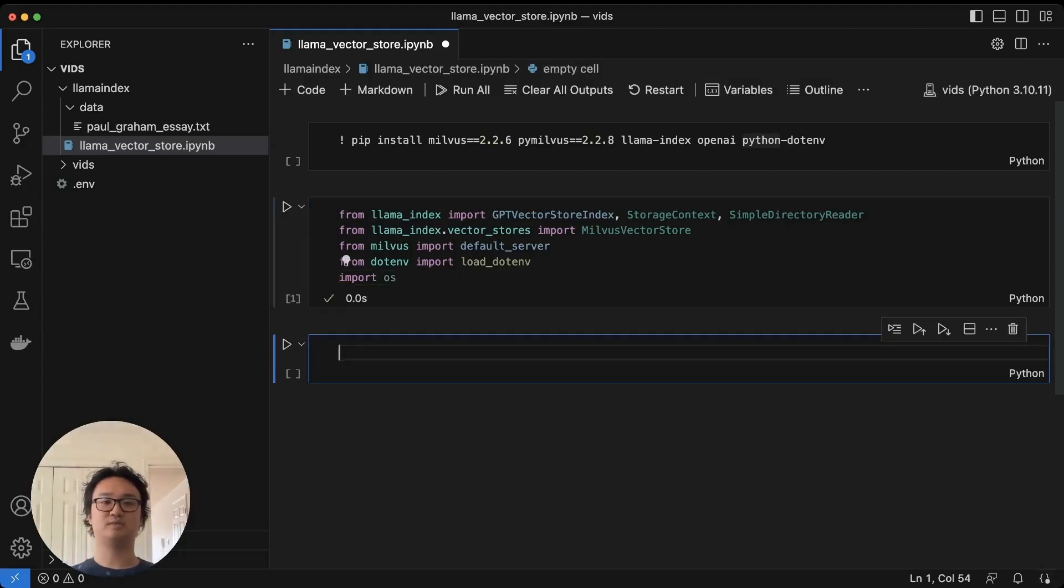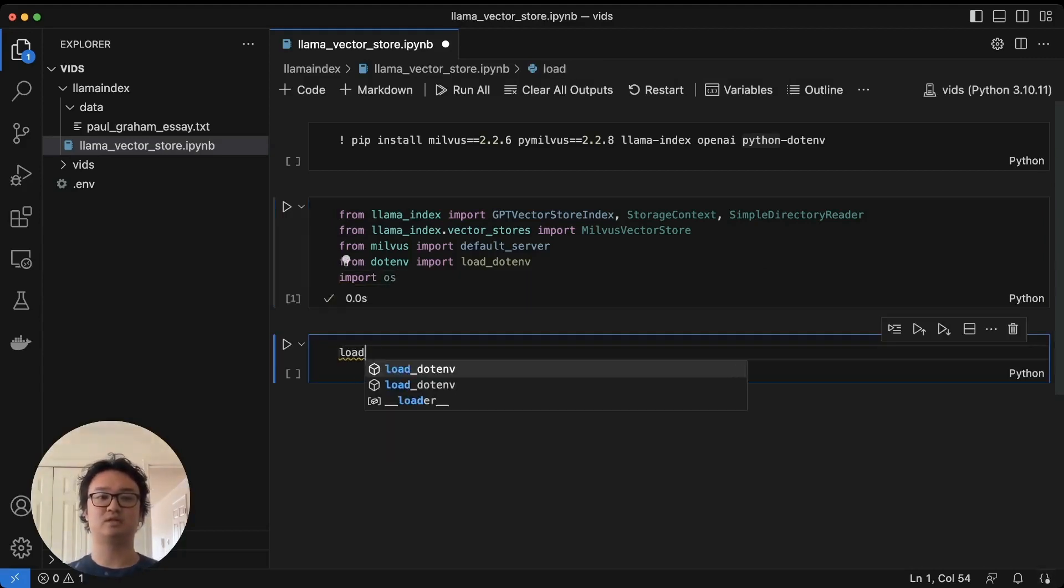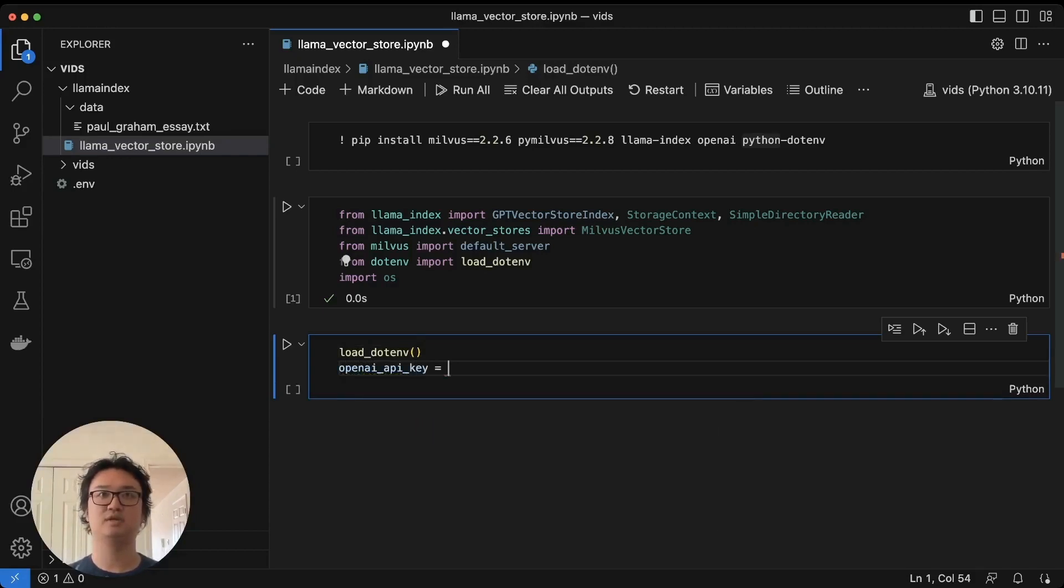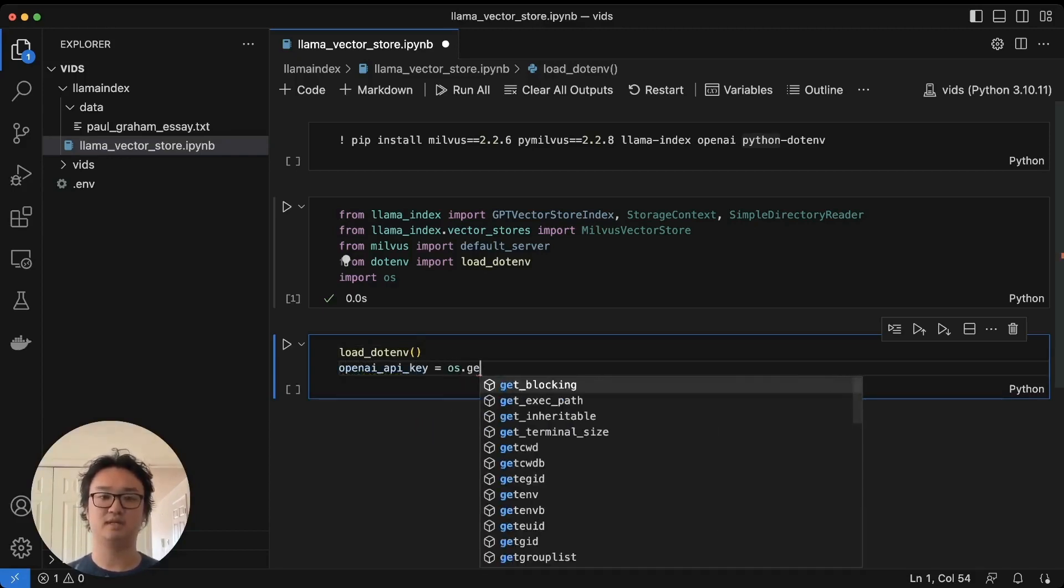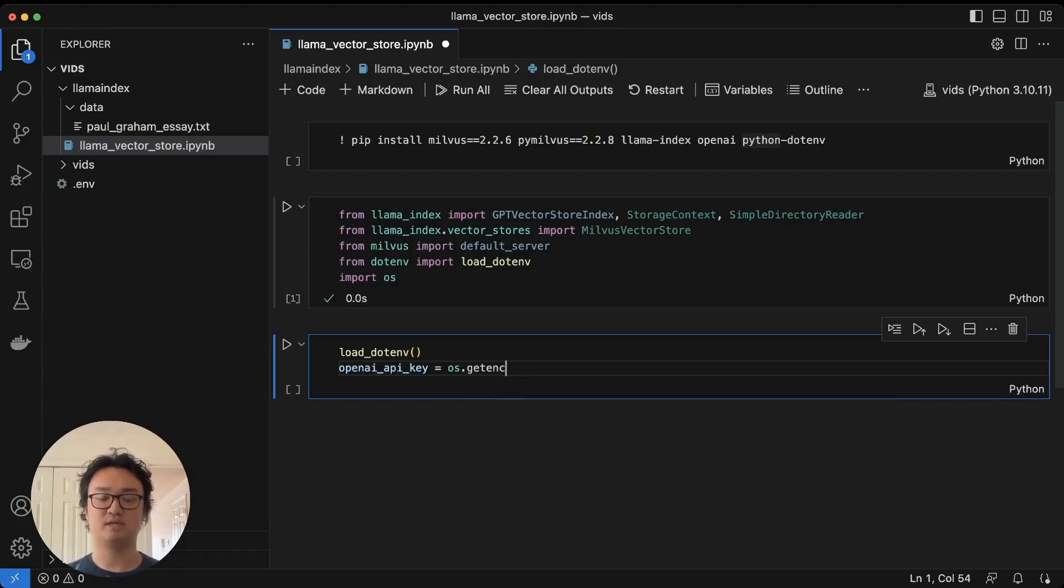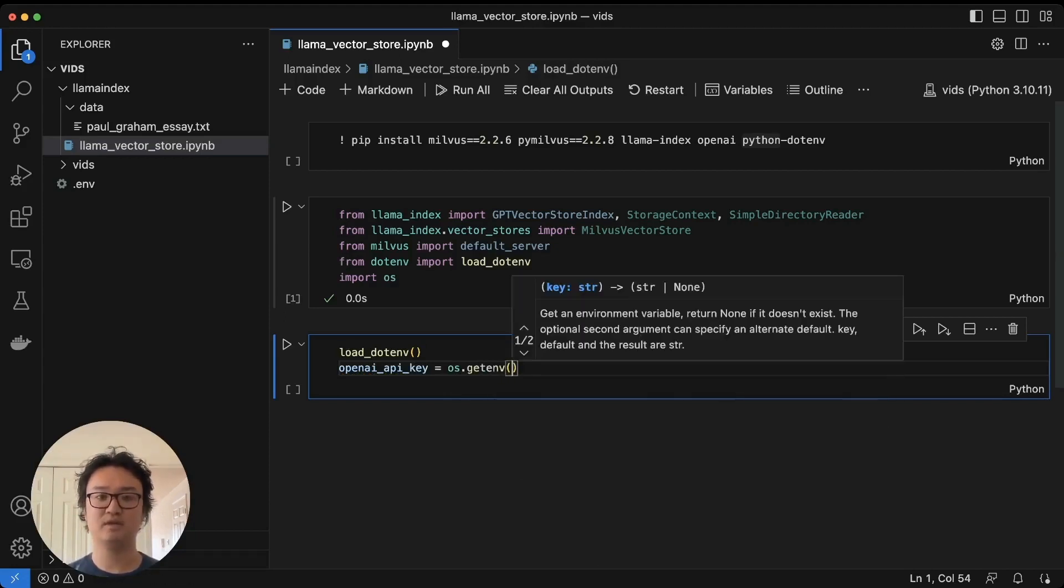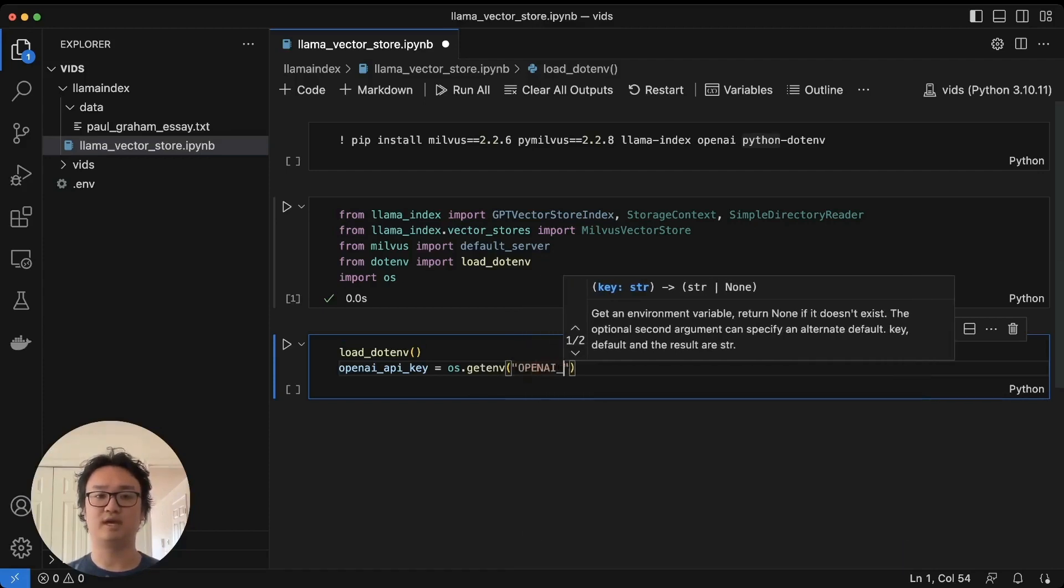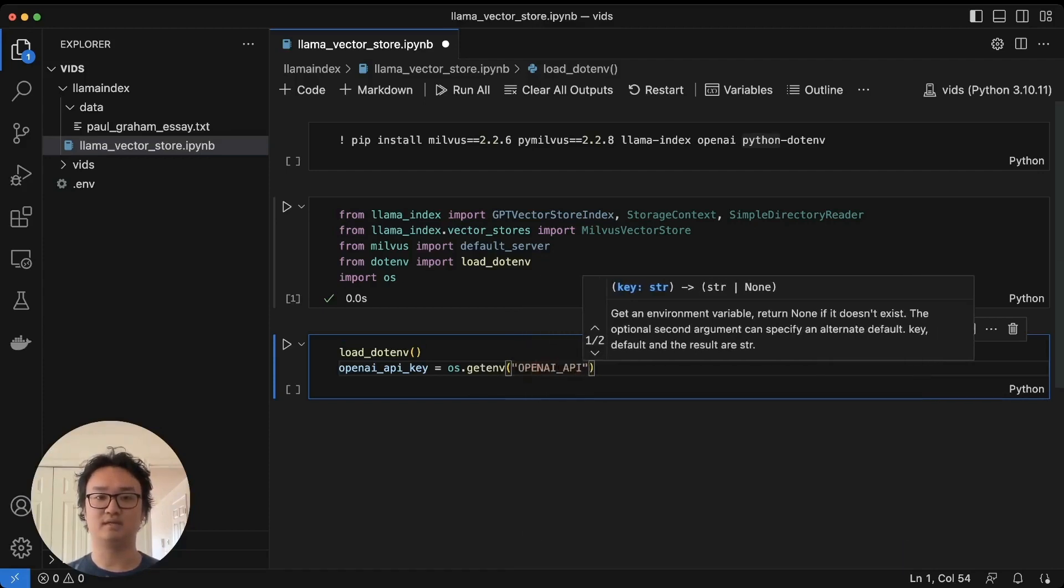The first thing we're going to do is load our .env file, then we're going to set our OpenAI API key to the environment variable corresponding to the OpenAI API key.